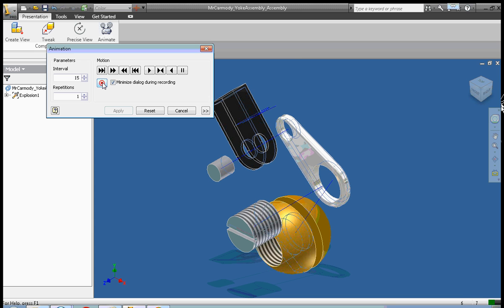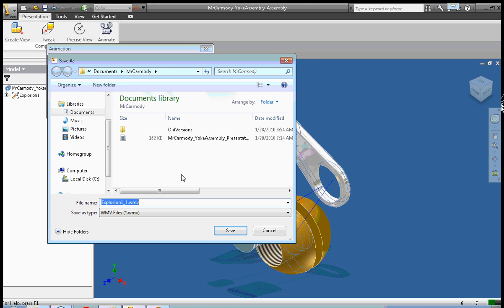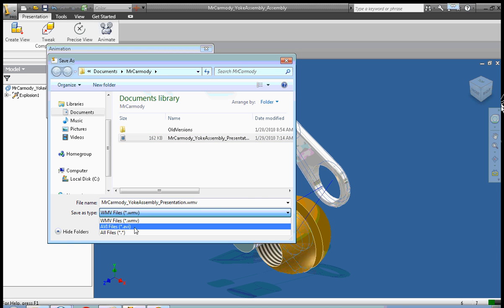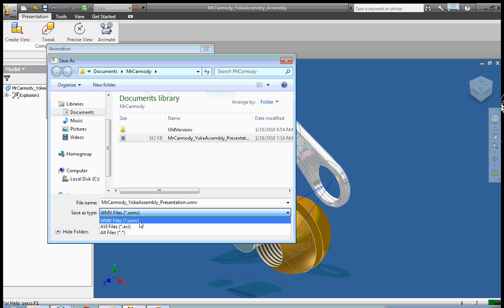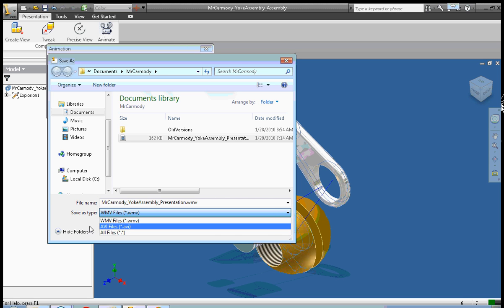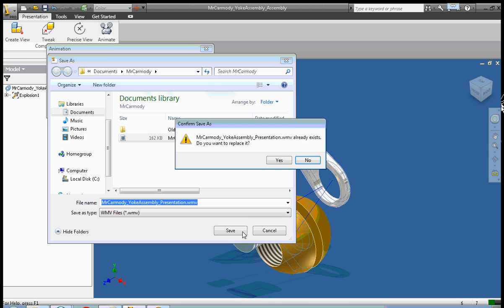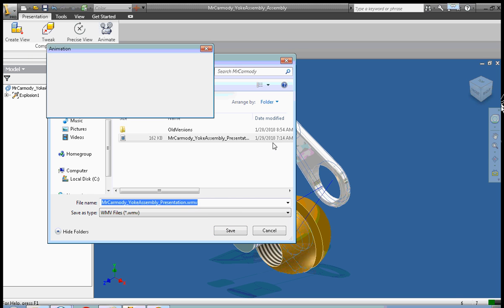Now I've already made this video in the past, so I'm going to click the same video name. You would have to name the video. I choose WMV because I'm going to post it directly online. If you wanted to do other things with the video, you'd want to choose AVI. AVI is a little bit more flexible. So I choose WMV. I click save. Yes, I want to replace it.